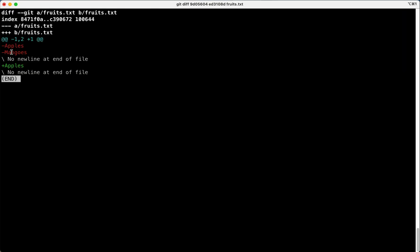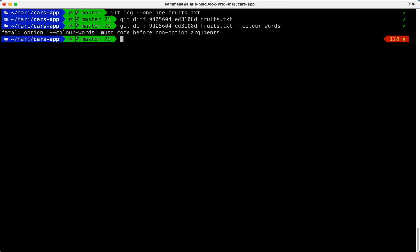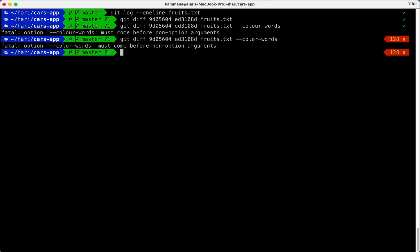But again it's quite confusing. Let's run diff command in precise mode using --word-diff --color-words.